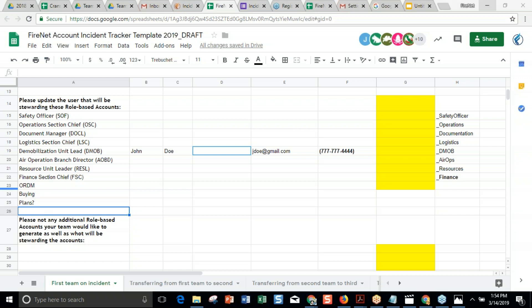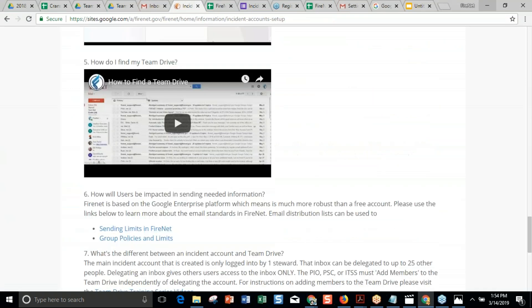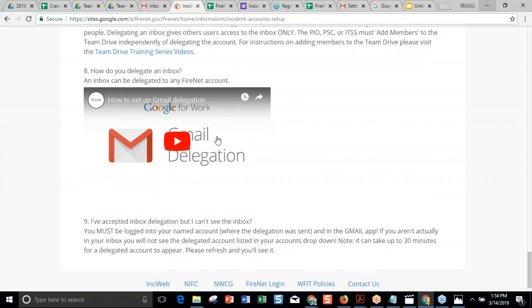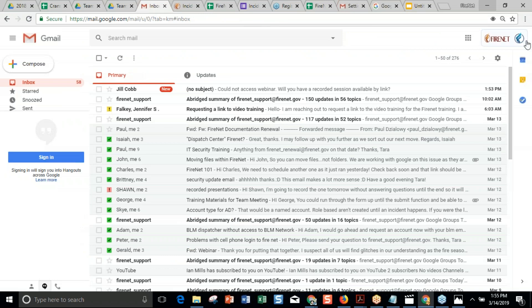Is there a flowchart or something for email inboxes with delegated accounts? I'd recommend watching the Google video at the bottom of the setup page — it's a nice little animation showing how to delegate an inbox. It depends on whether you're having one delegated to you or you're delegating out. If it's been delegated to you, you just need to log into your named account and it'll show up in the drop-down when you're in the mail app.